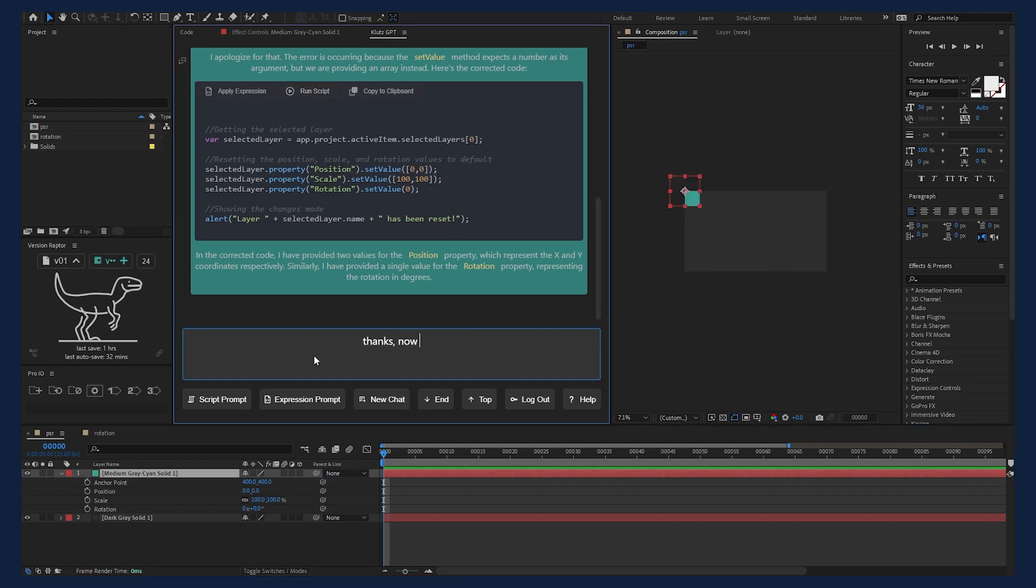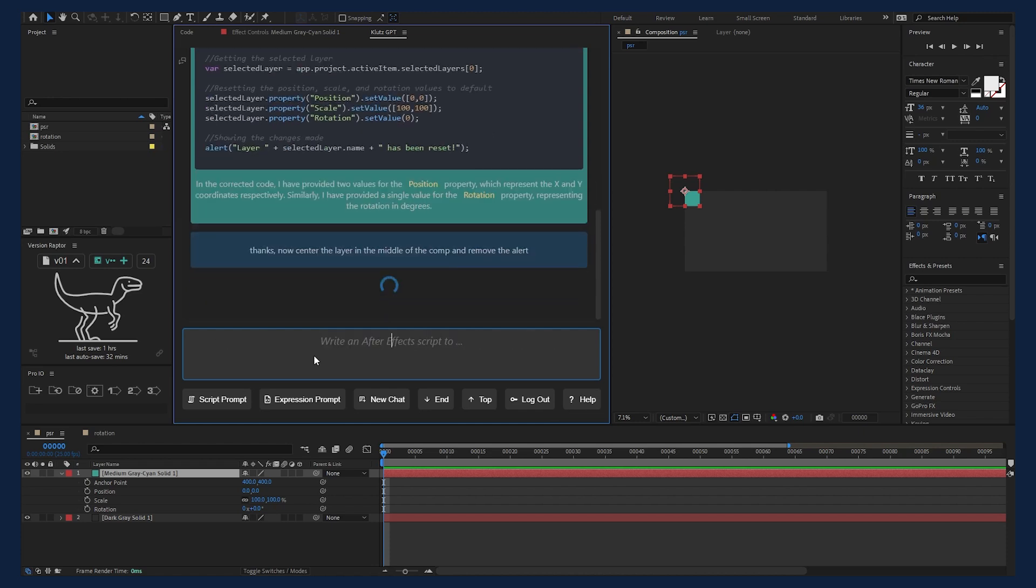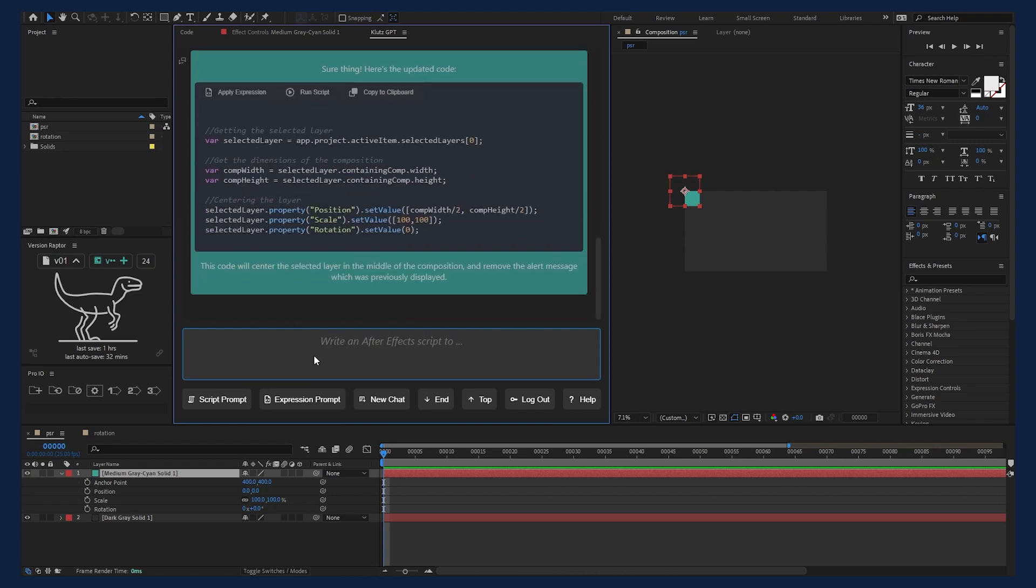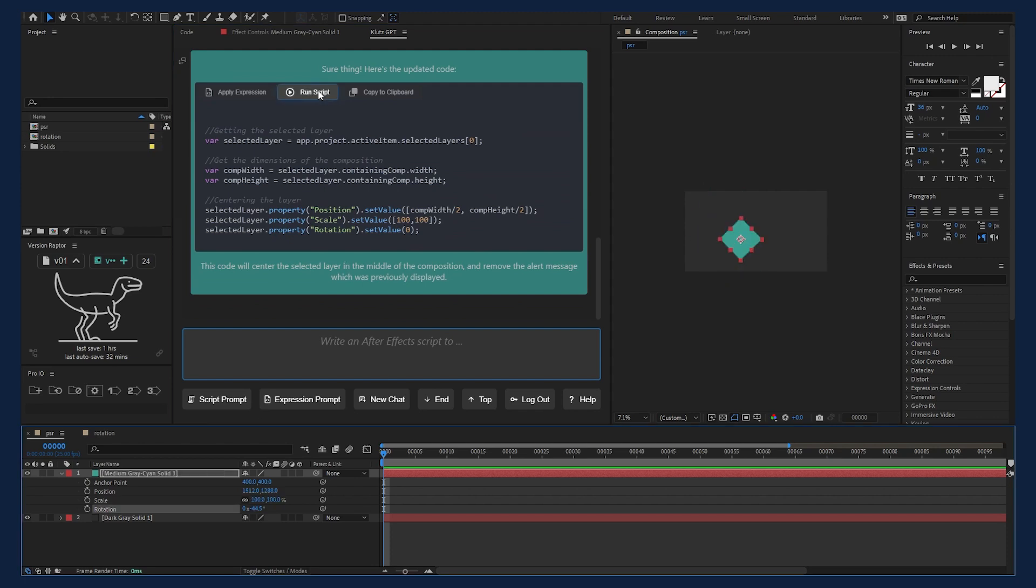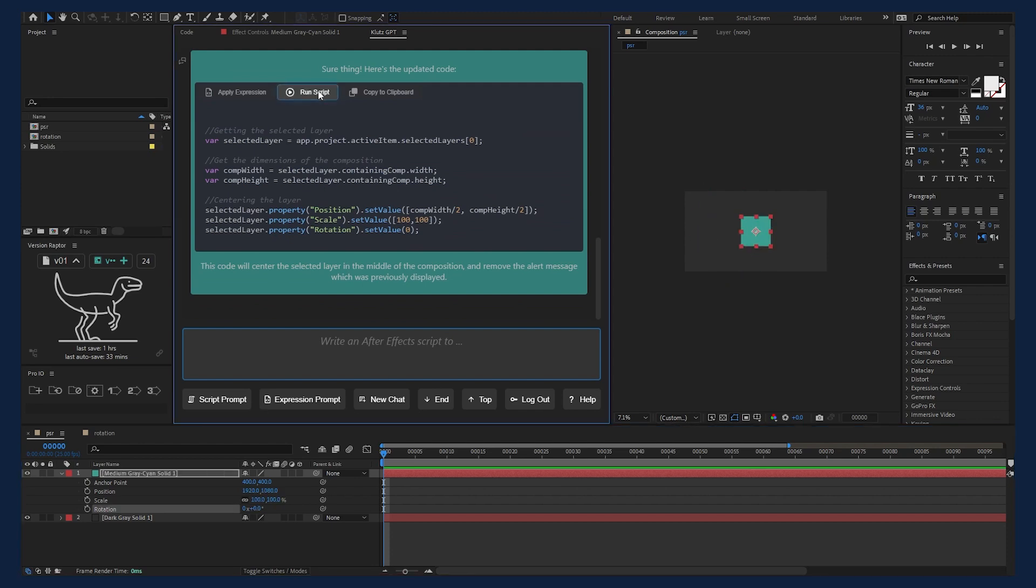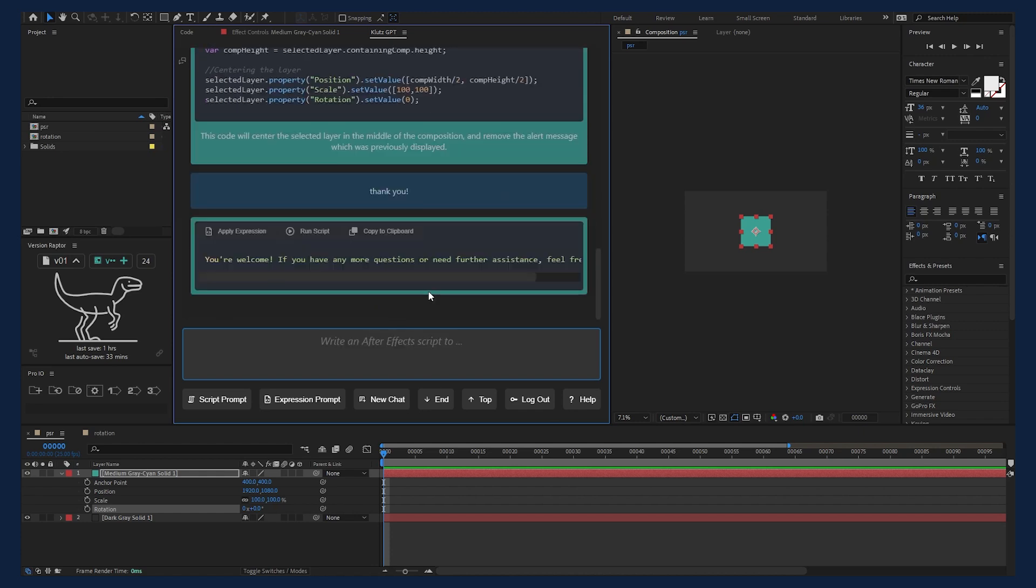Nice. I just want to lose the pop-up alert and center layer and we're done. And we got back a new script. Let's test this one out. Aha! That did it. Well, that took a few tries, but at least we got a script that sort of works.